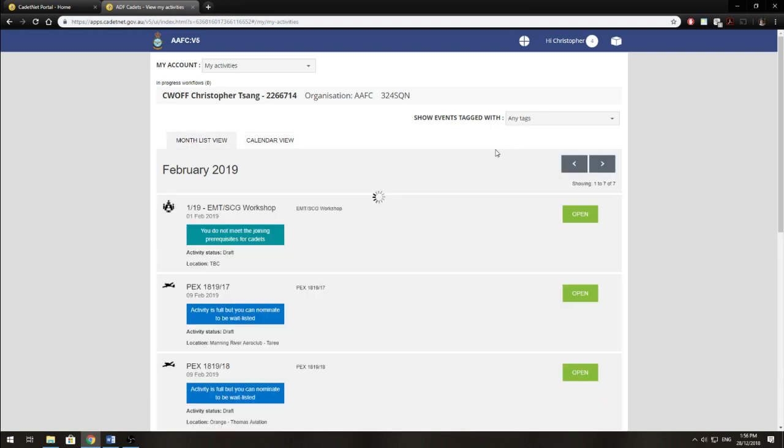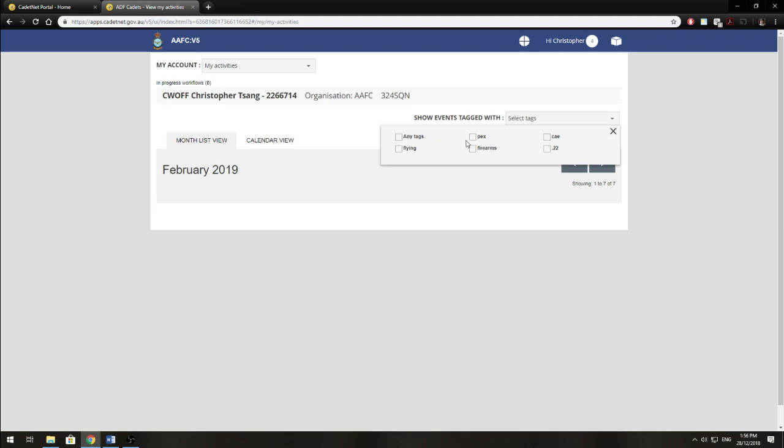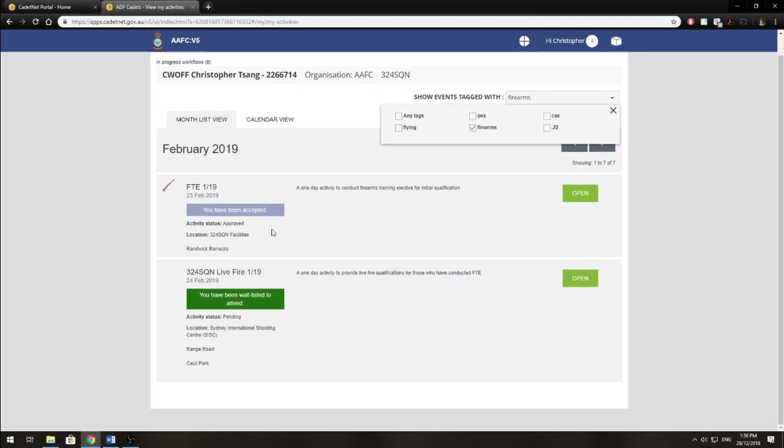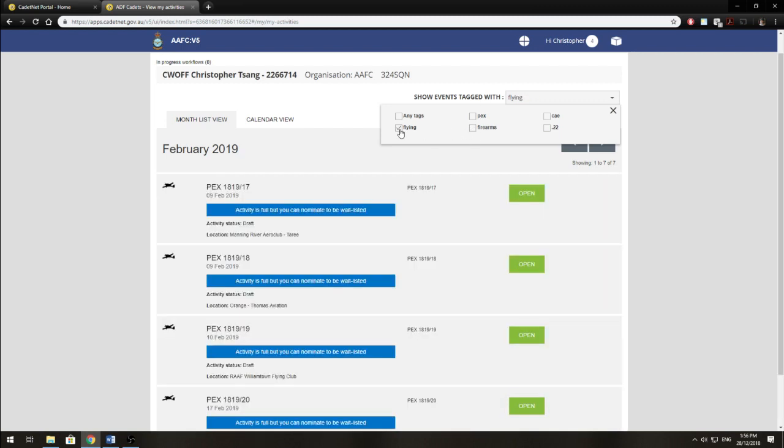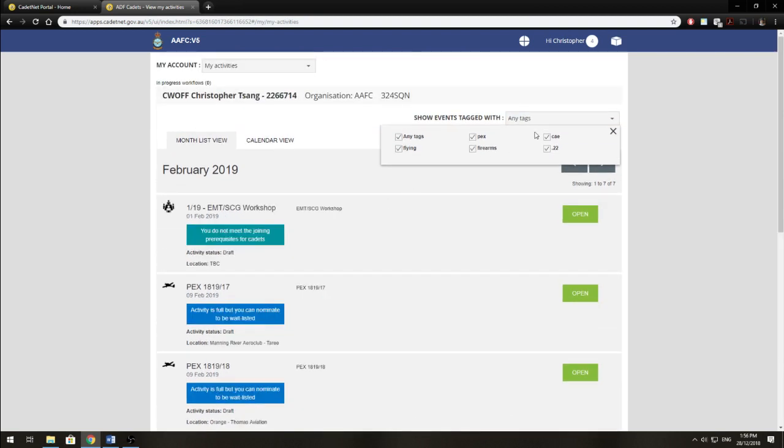Another way to sort your activities is by simply clicking on this Any Tags tab, and you can filter out what activities you want. So say I only want firearms activities, I'll get rid of the Any Tags and I'll click Firearms, and there you go. So we have a FTE in February. If I get rid of that and I want to see flying, I'll just click Flying, and there's PEX activities in February as well. So we'll go back to Any Tags.